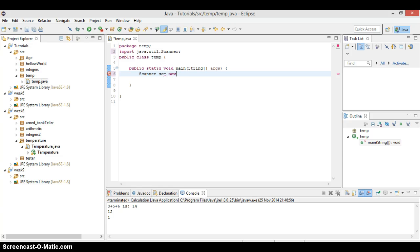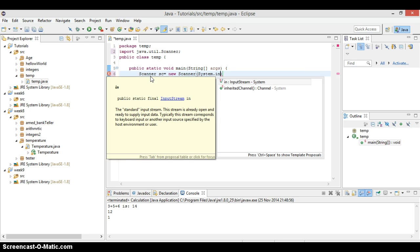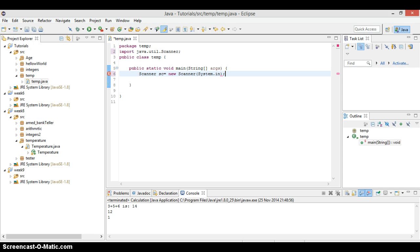So we say just new, new Scanner bracket, we call it System.In. What this does, this will actually bring the input system in our program.